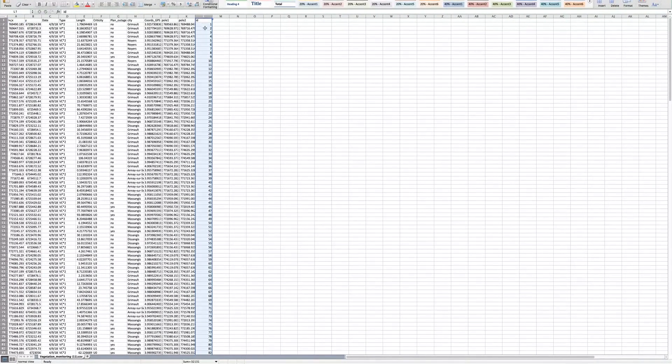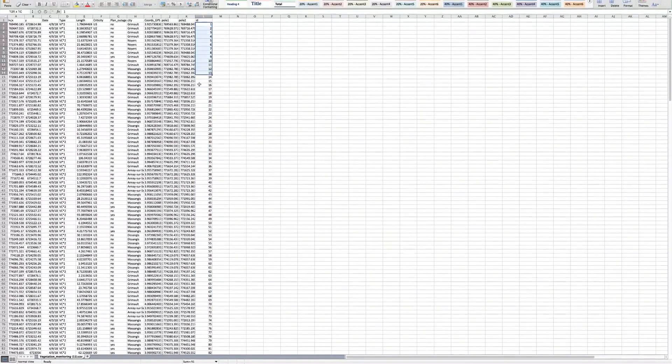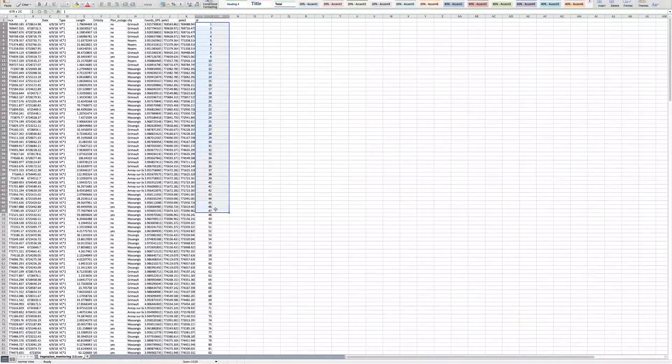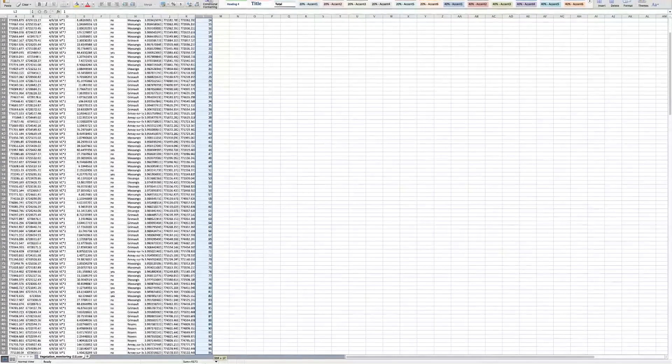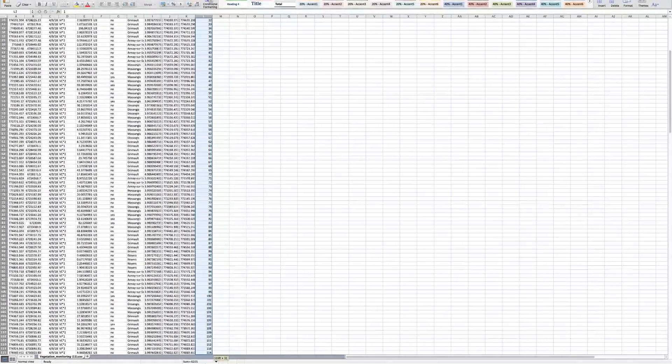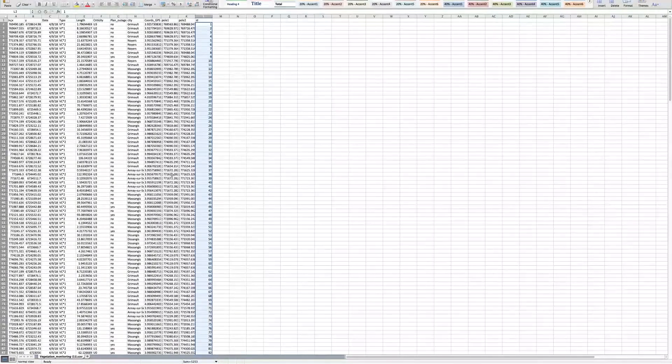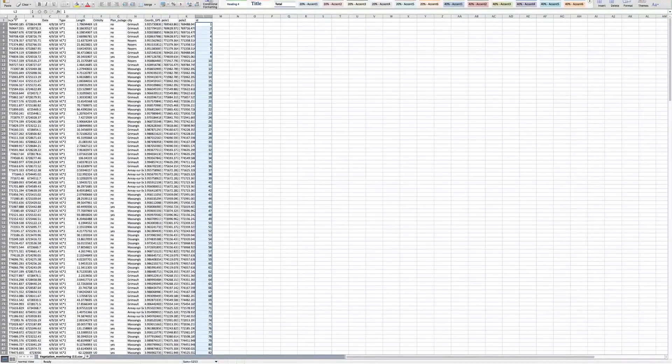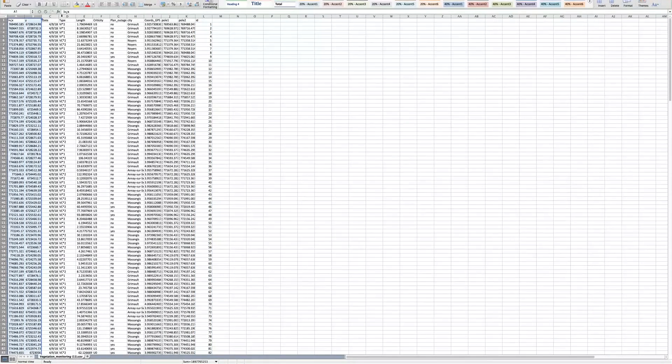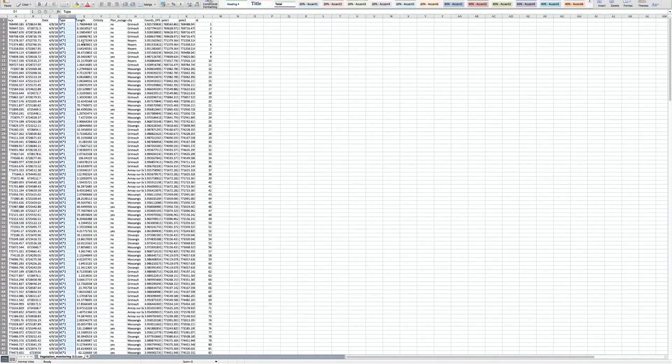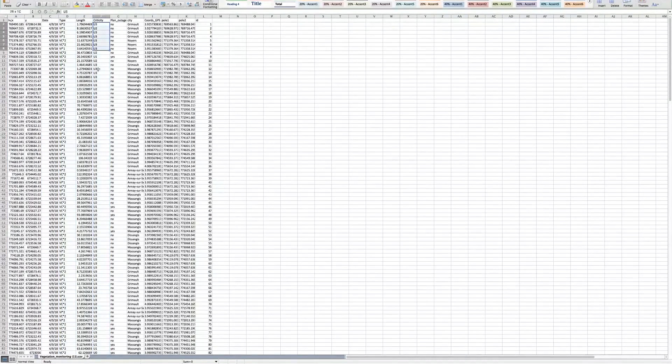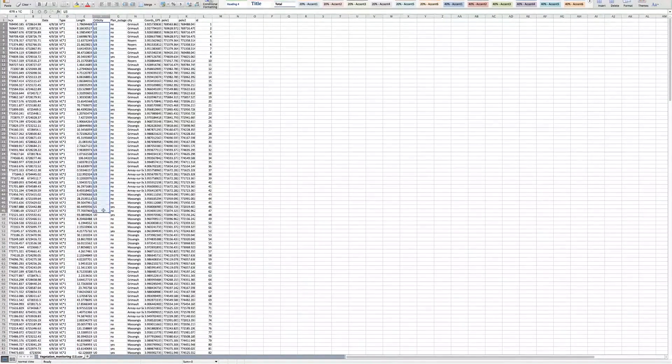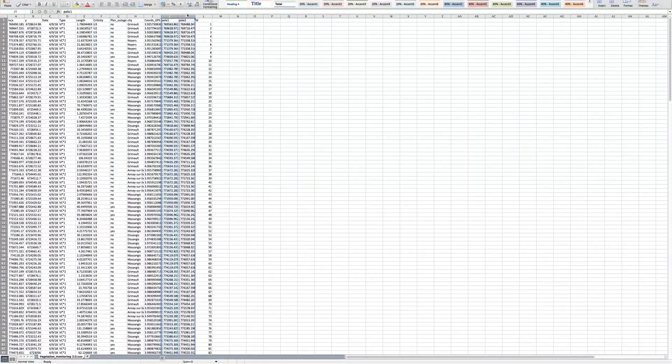There's a polygon ID field listing a unique identifier for each polygon for reference against its spatial location on the map. There's a location of each trimming area, the type of work to be completed, the criticity of each area to assess the priority. Finally, the ID for each pole that surrounds the specific trimming area.